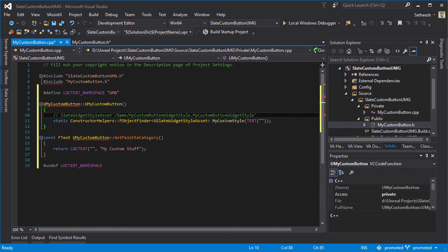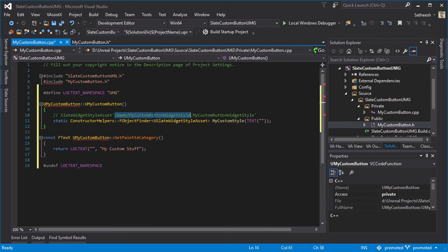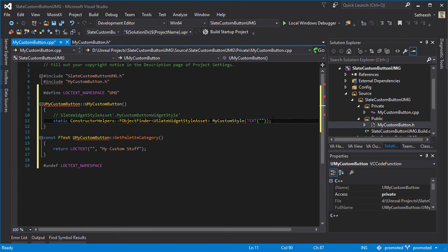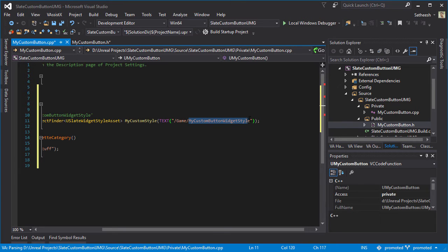Open close parentheses, inside that type TEXT open close parentheses again, and inside that put double quotes. Then we will get the reference to our slate widget style asset that we created earlier in content browser. This is your content folder and this is the name of the asset that we created in content browser.